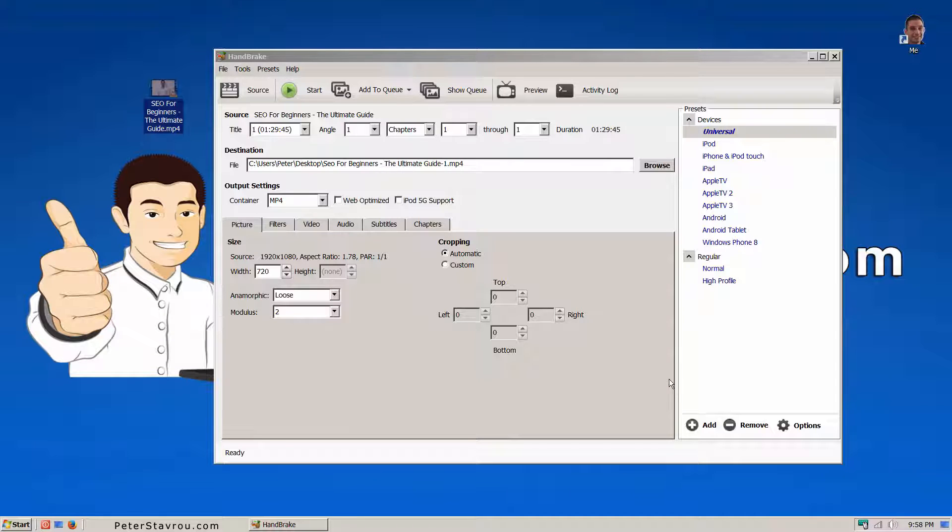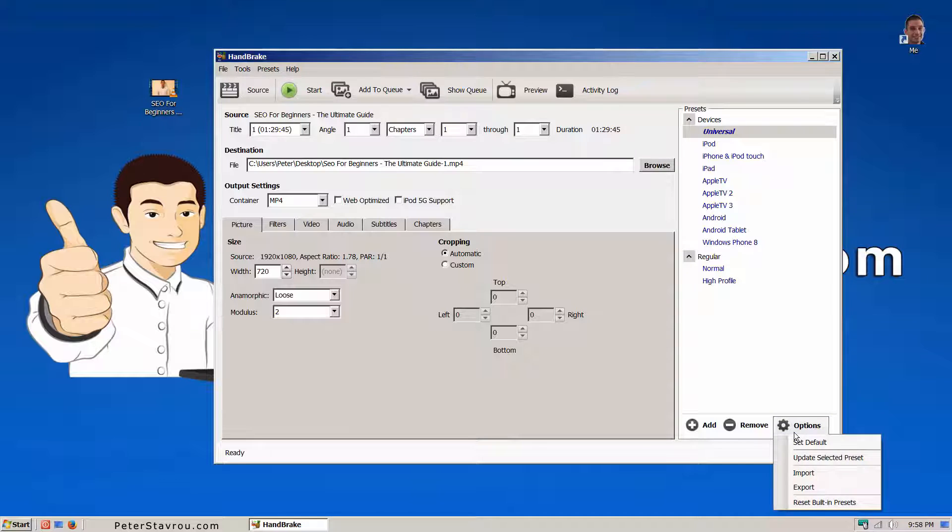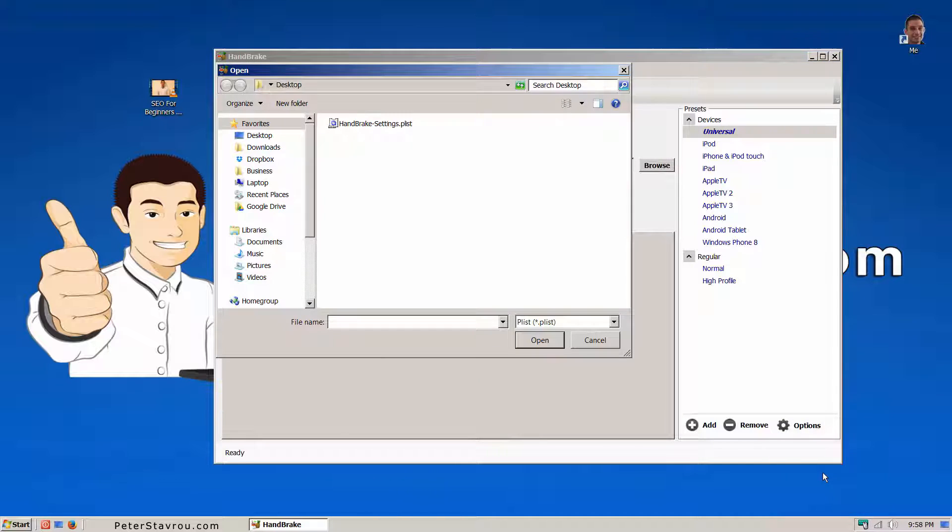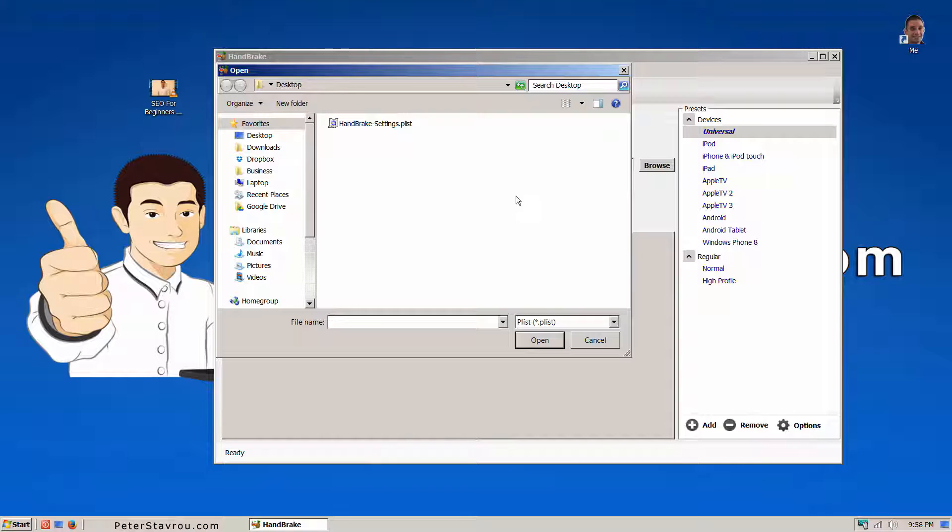Once you have downloaded the settings file, click on options and then on import. Select the Handbrake settings file.